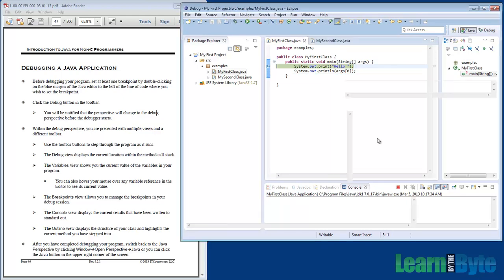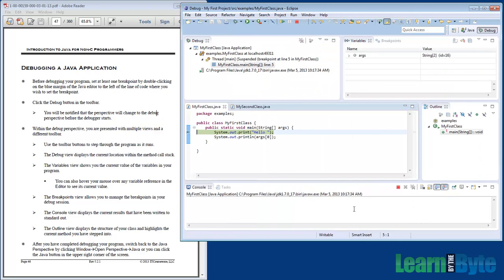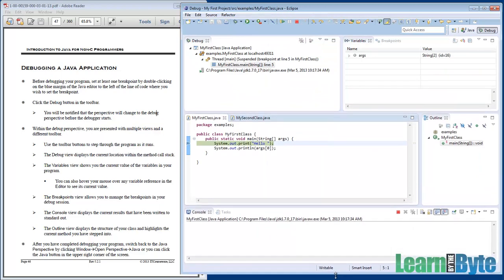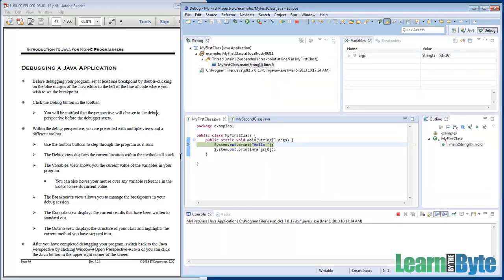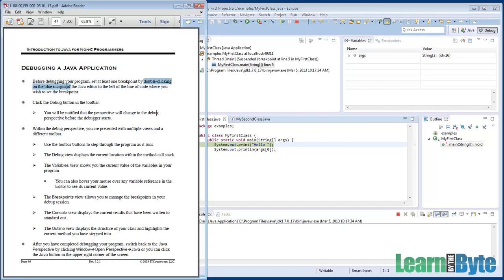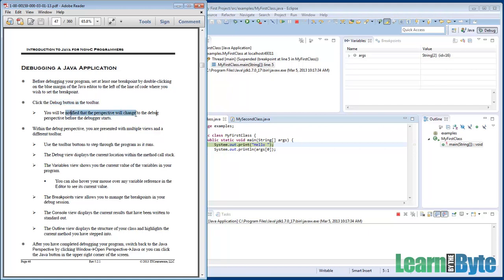I'll make this a little bit larger since we have so much to look at here. We've set a breakpoint, I right-clicked on the blue margins, added a breakpoint, and clicked on that debug button in the toolbar. It's asked us about that perspective change and we're good with it.